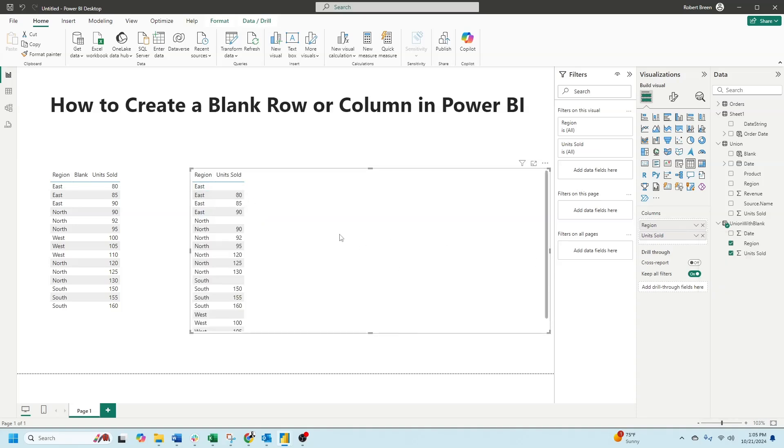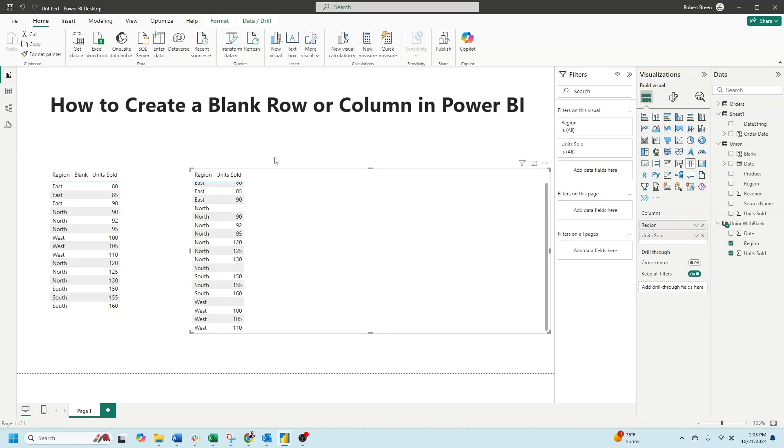Now I have a blank row for east, north, south, and west. If you enjoyed this content, make sure to like and subscribe.